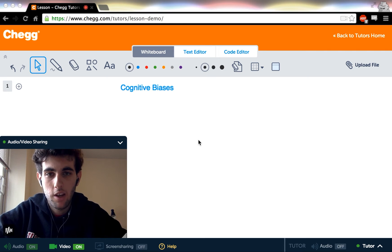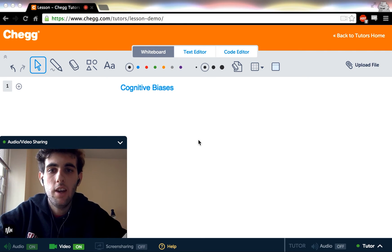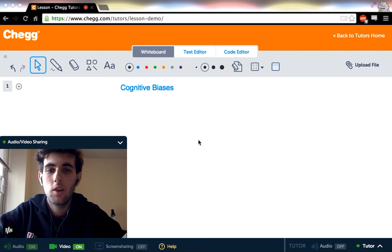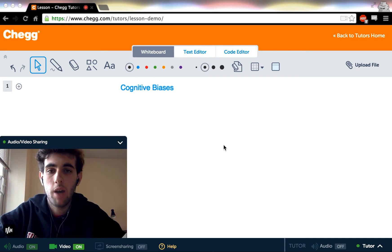Hi everyone, my name is Jonathan and today I'm going to be talking to you about cognitive biases.